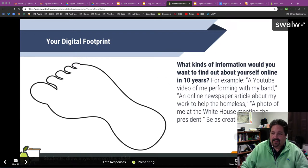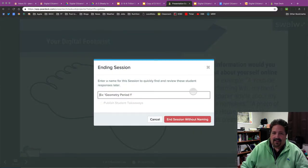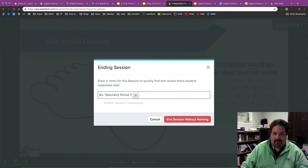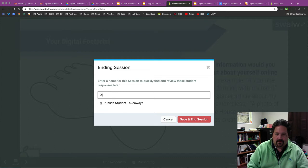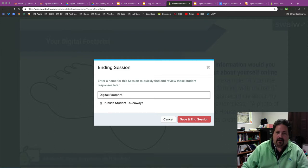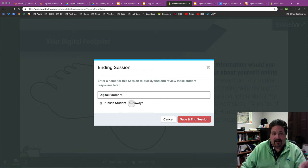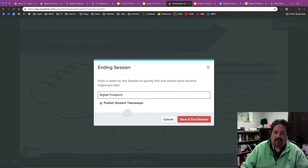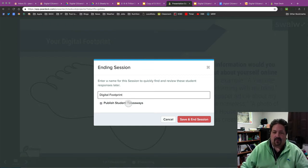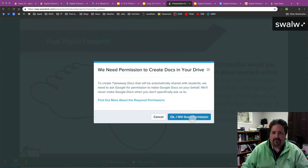And so now that I'm done, I'm going to end that session. End of a name so I can find these student responses later if I want to. So a digital footprint. I can choose to publish those student takeaways. Again, those are students will get a copy of the slides and their responses. And I'll get, as a teacher, a copy of all the student responses as well. I'll publish those this time. And I will save and end the session.